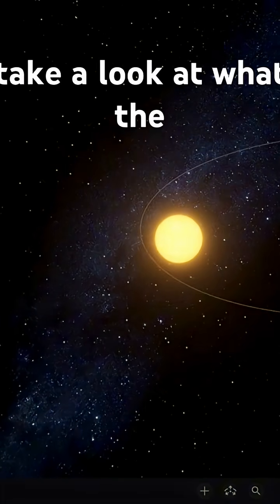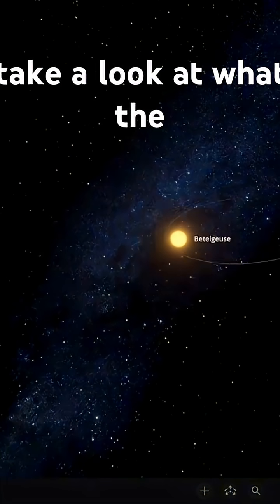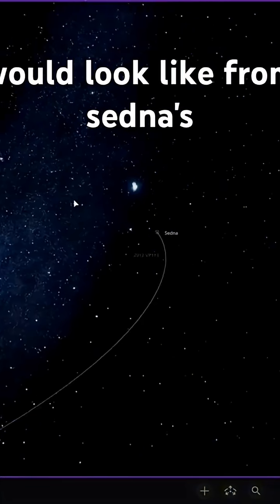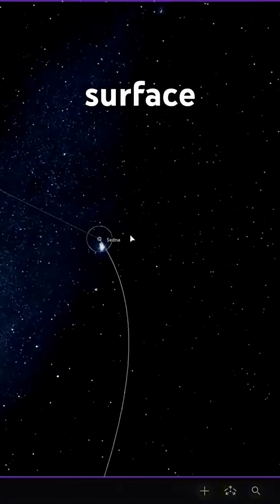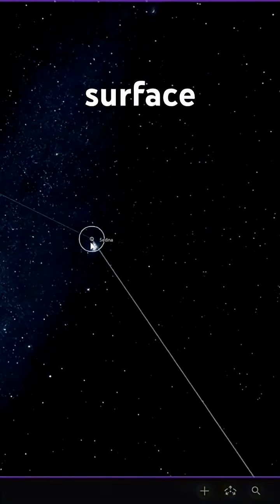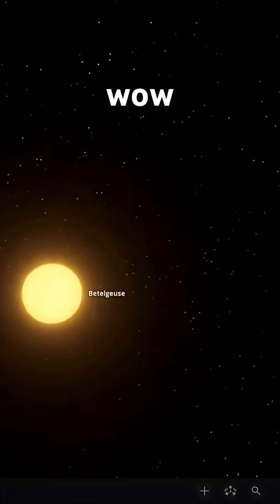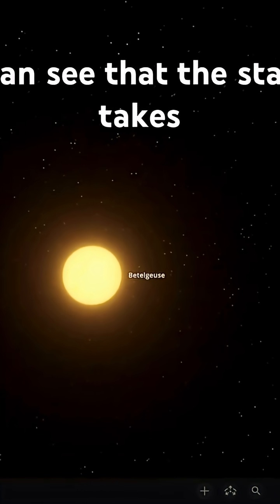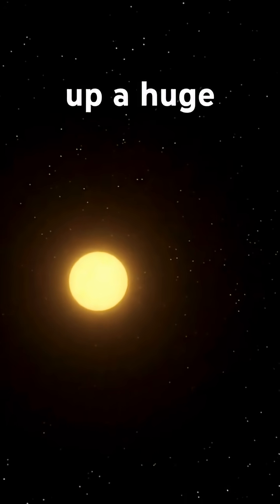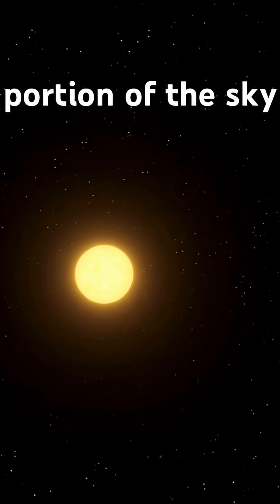Now let's take a look at what the star would look like from Sedna's surface. Wow, we can see that the star takes up a huge portion of the sky.